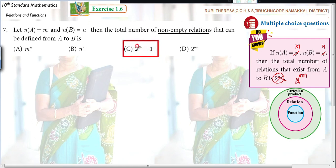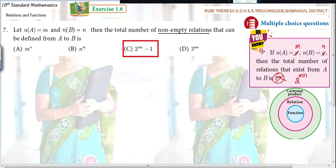In the Tamil medium video, I explained this with examples clearly. Many students asked me to provide examples. So I am giving a simple example here. If you want to refer to the Tamil medium explanation, you can refer to it now.